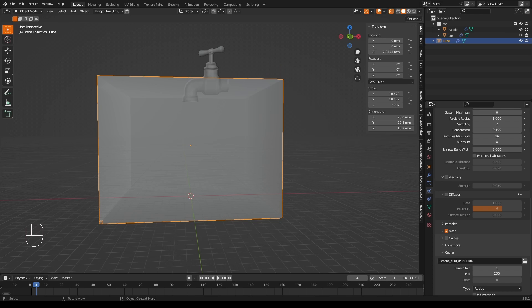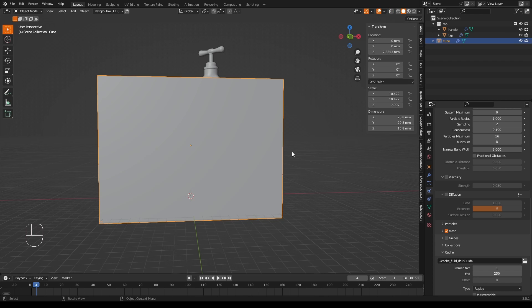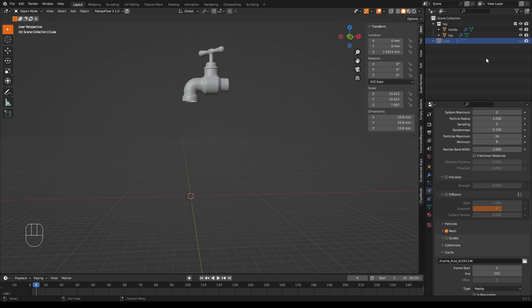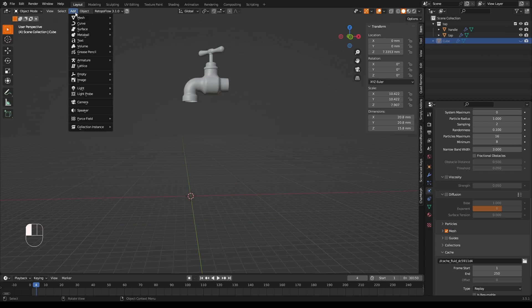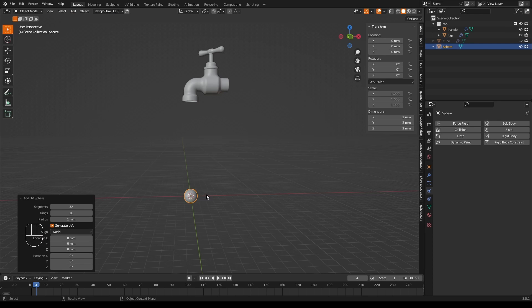So now we have a faucet or tap and we have a domain. But now we need an object that water can come out of. Any object can be a water source. So let's add one and place it in our faucet or tap where we think the water should be coming out. So go back to solid mode. So while we're here, we should turn off the domain in the outliner so that we can see what's going on a little bit better. And then we go add mesh UV sphere. And there it is.